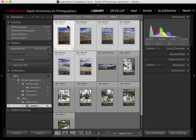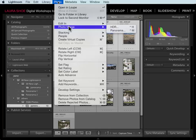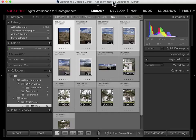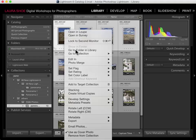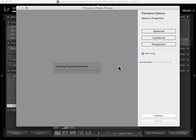To launch Photo Merge, you can go up to Photo > Photo Merge > Panorama. Or you can right-click inside any of the thumbnails and choose Photo Merge > Panorama. Or you can use the shortcut Ctrl+M — note that this is Ctrl+M even on Macs. We see it creating the preview here.